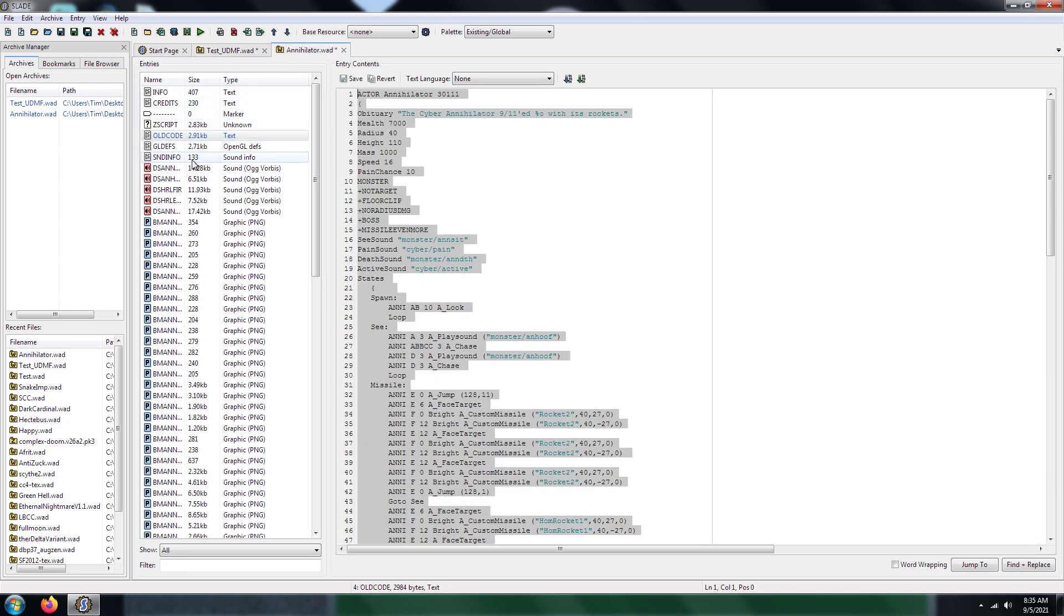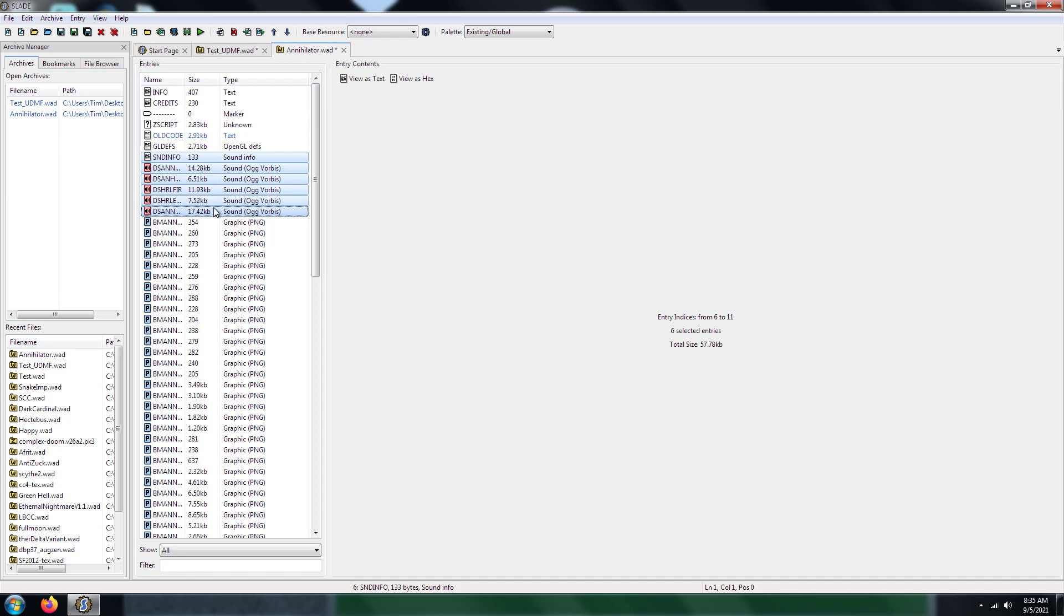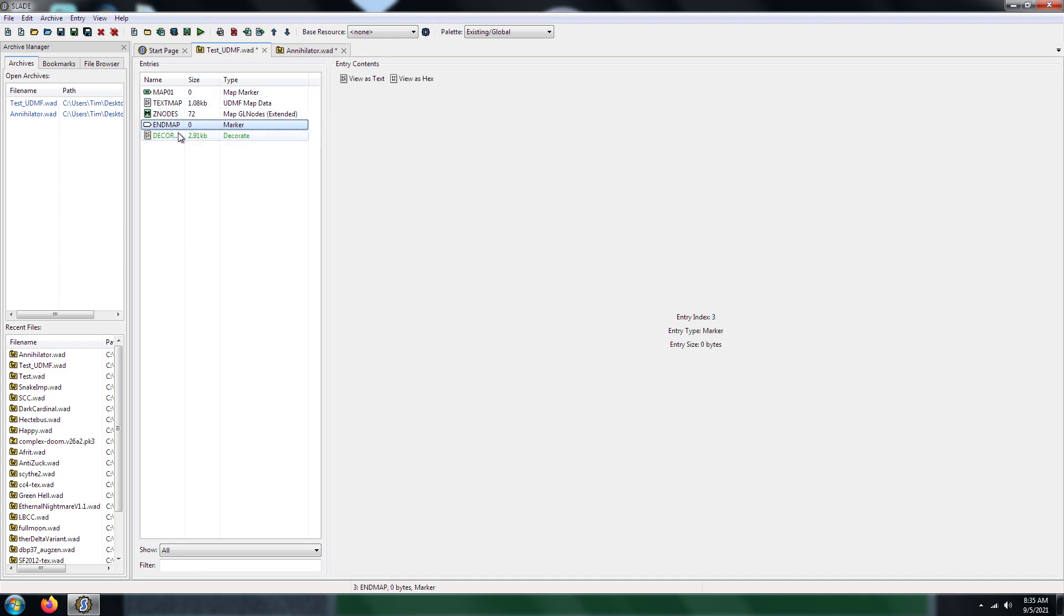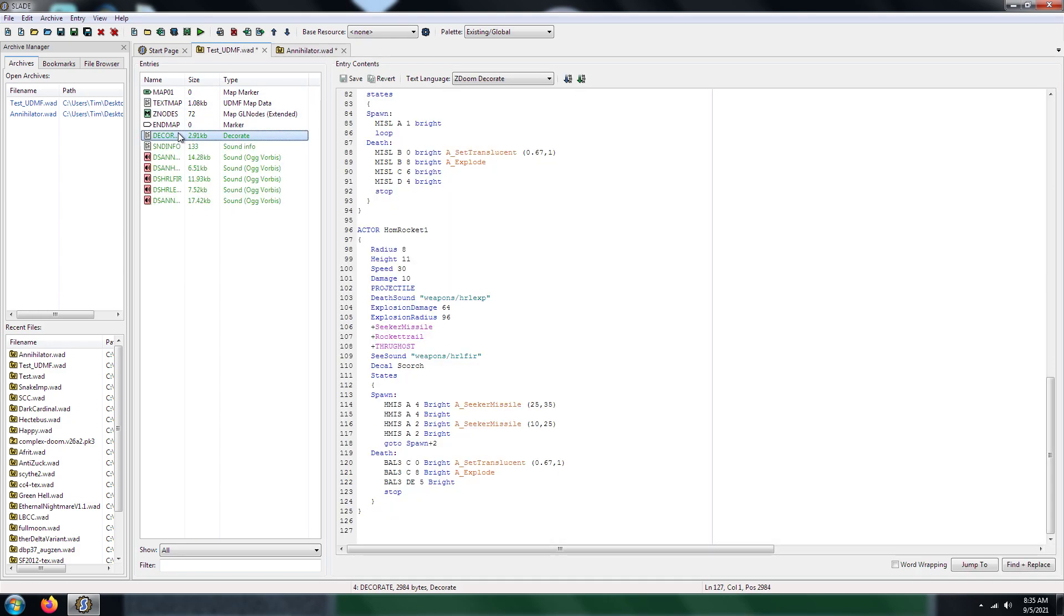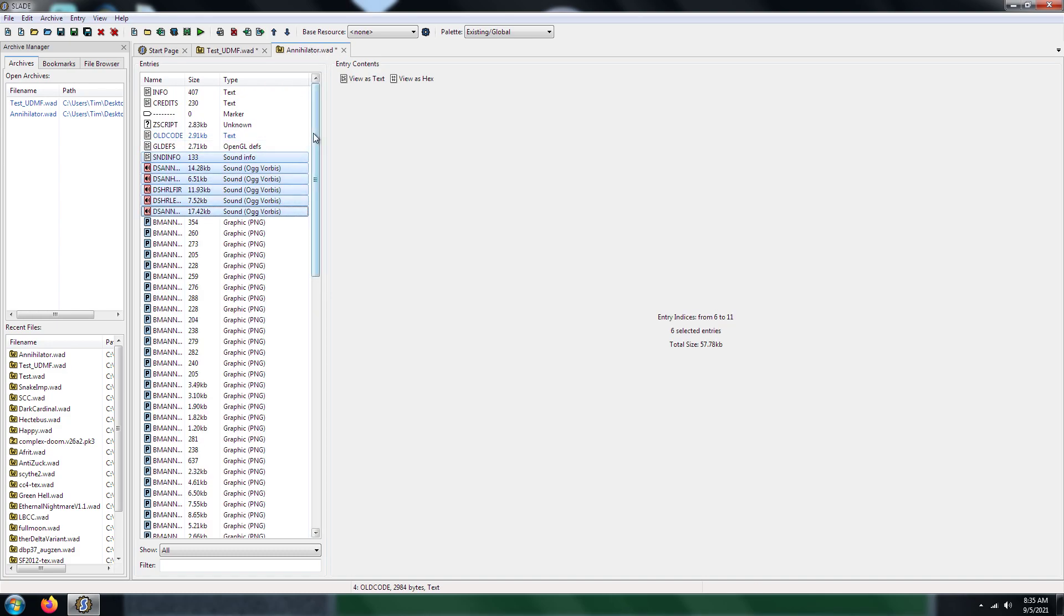Next thing you're going to need is the sounds. You're going to need those because those are the sounds of the monster.